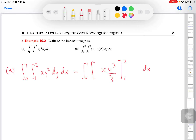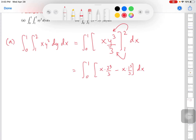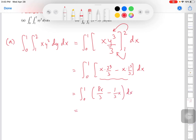The same fundamental theorem of calculus from single variable calculus transfers over. I evaluate x·y³/3 from y equals 1 to y equals 2. Plugging in 2: x times 8/3. Plugging in 1 and subtracting: x times 1/3. So I get (8x/3 minus x/3) dx, which simplifies to (7/3)·x dx. We've now reduced the double integral to a single integral — we integrated once, so one more integral remains.